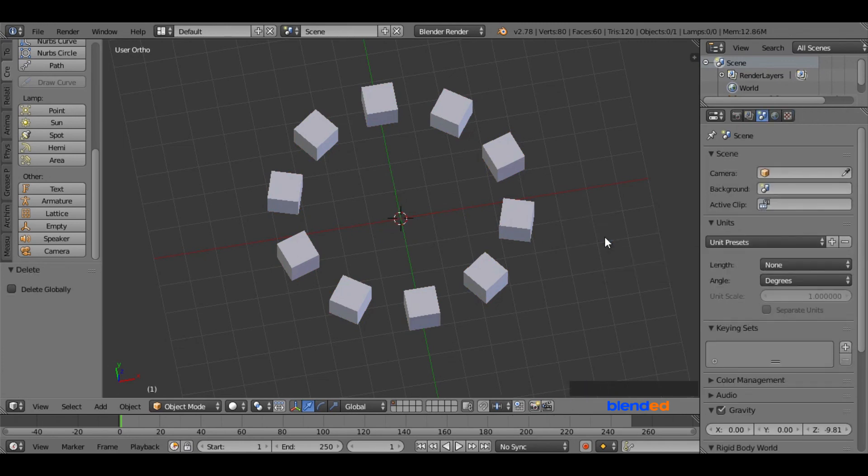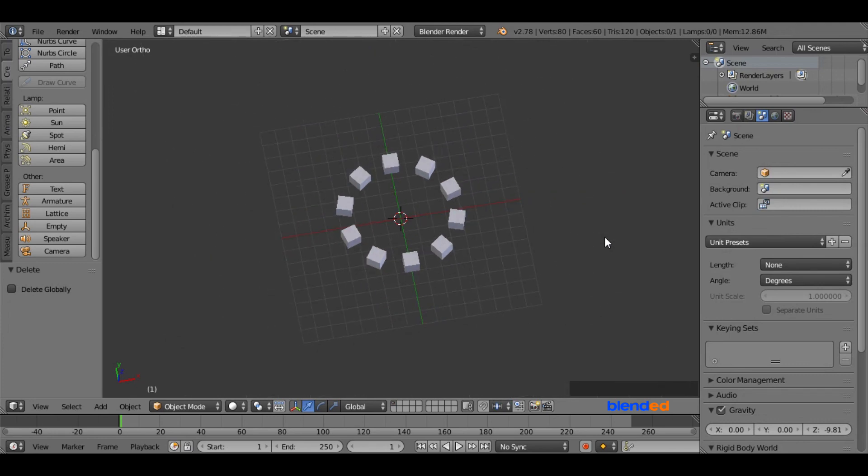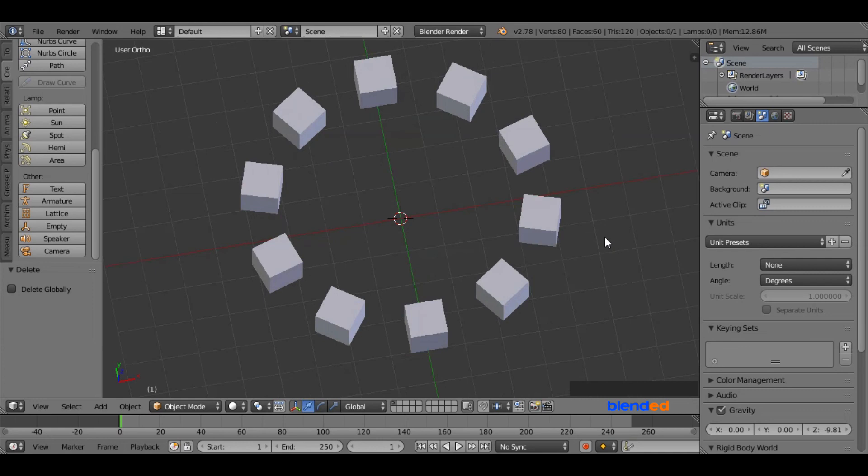And this was a quick tutorial about how to place objects in a circle in Blender. Please subscribe and leave a comment.